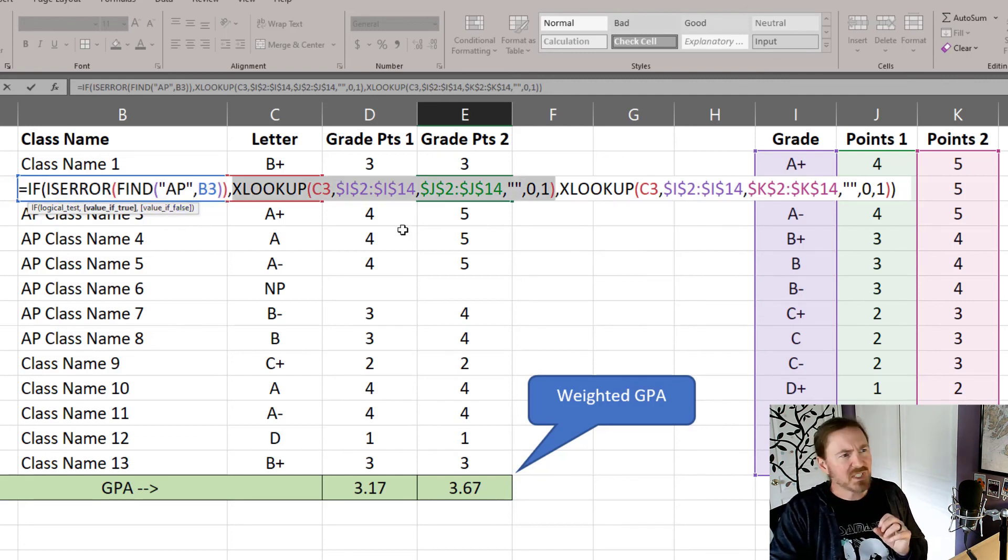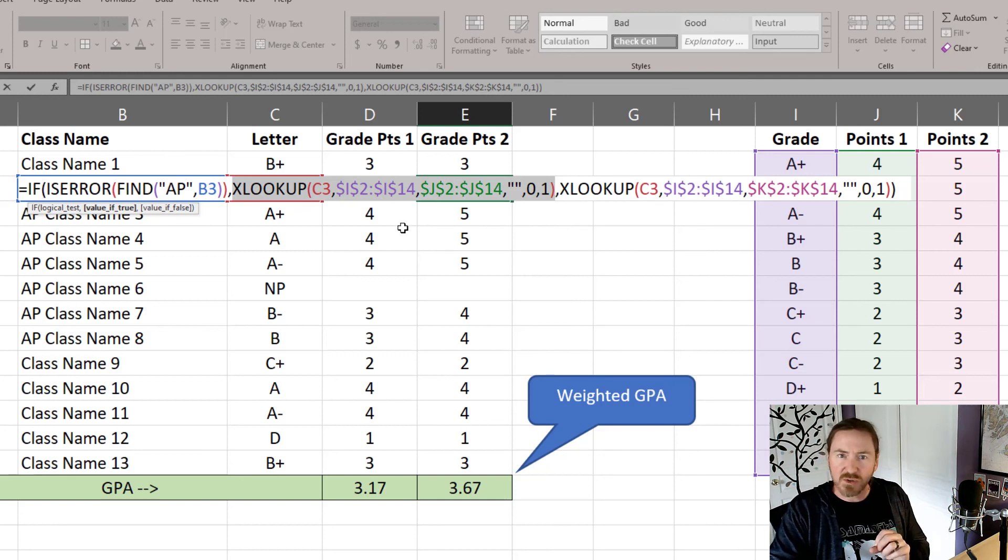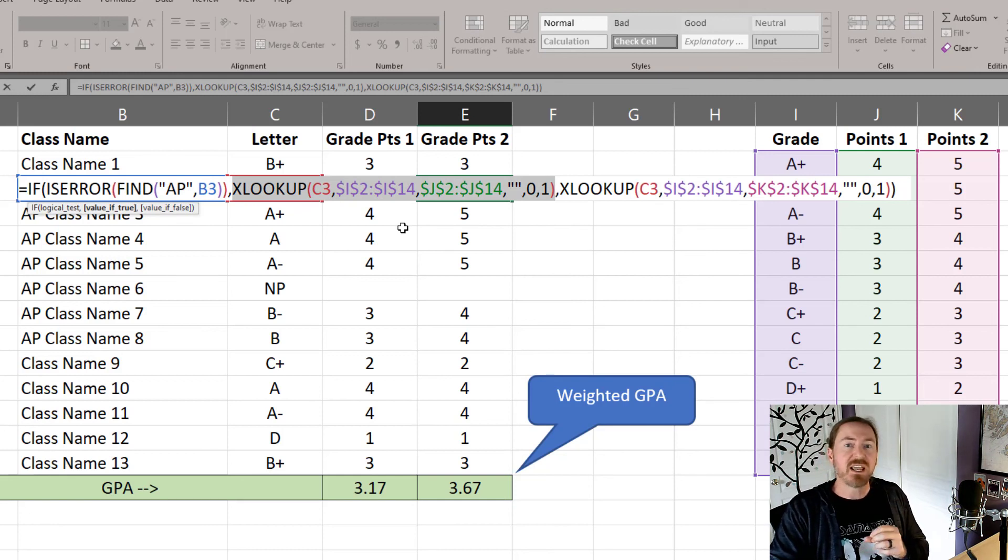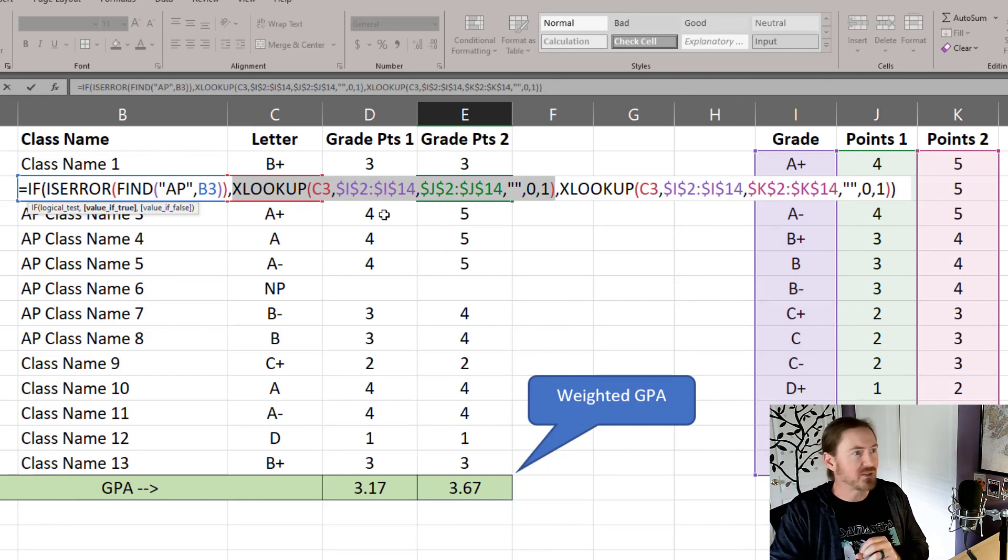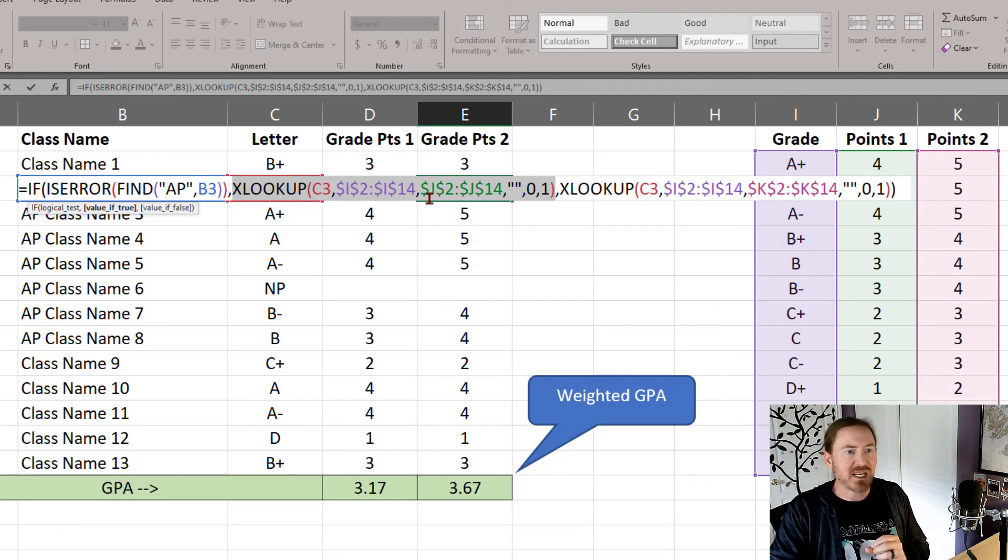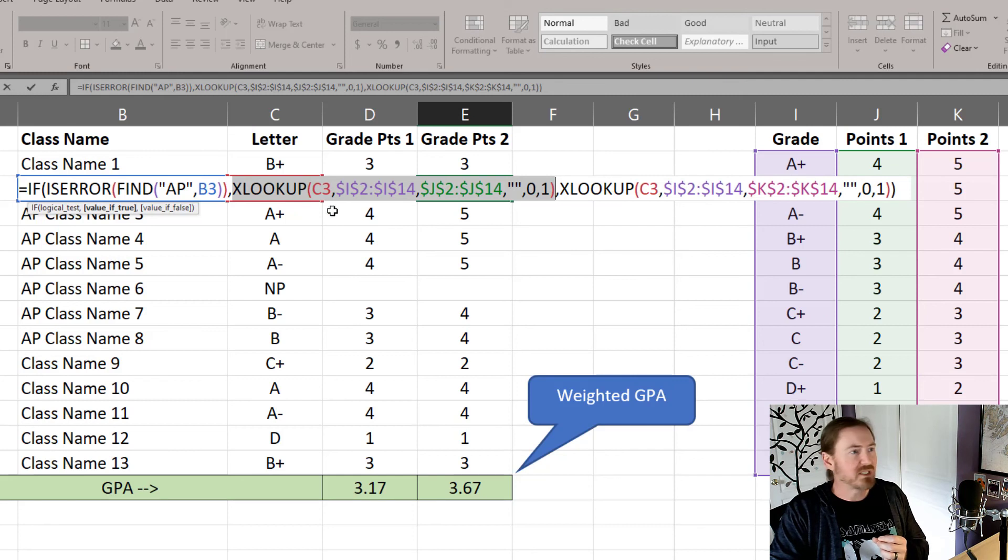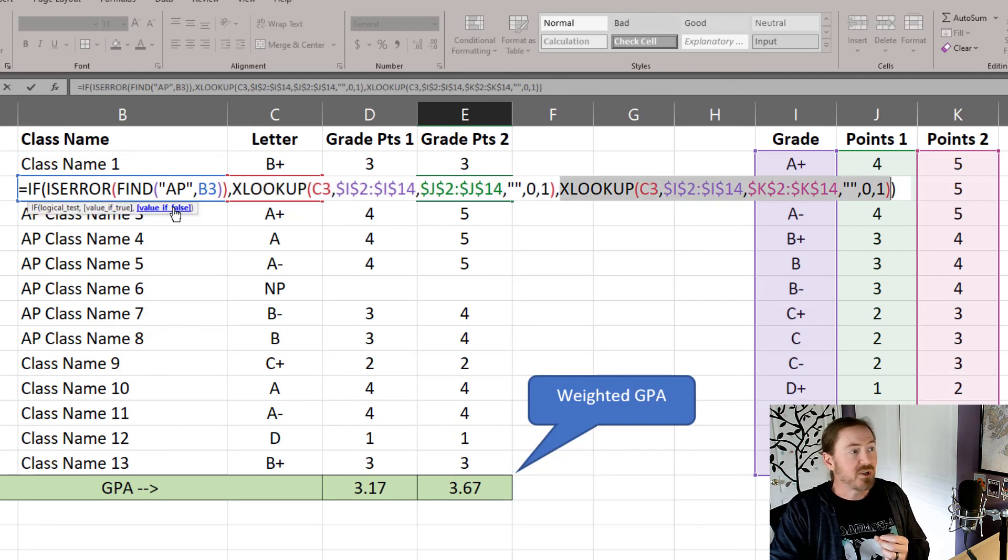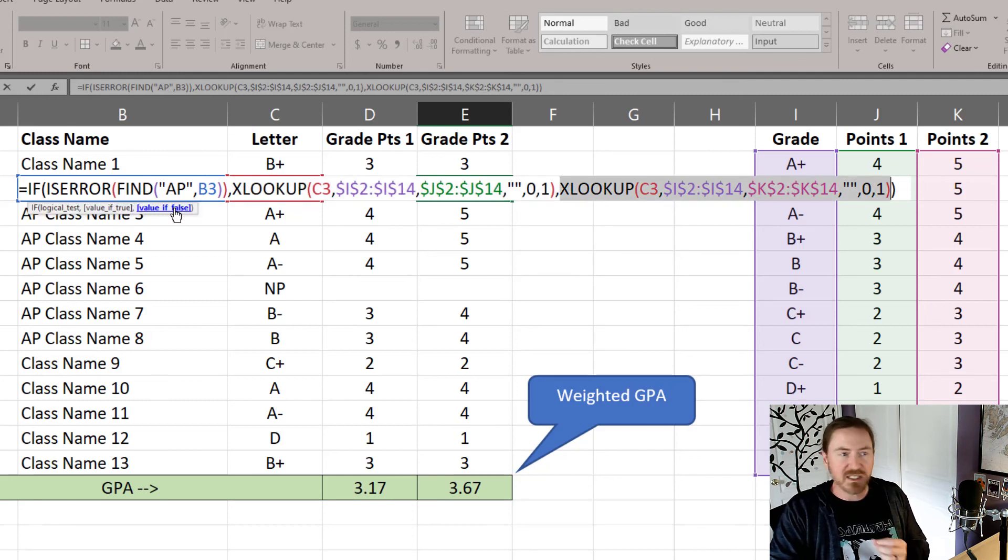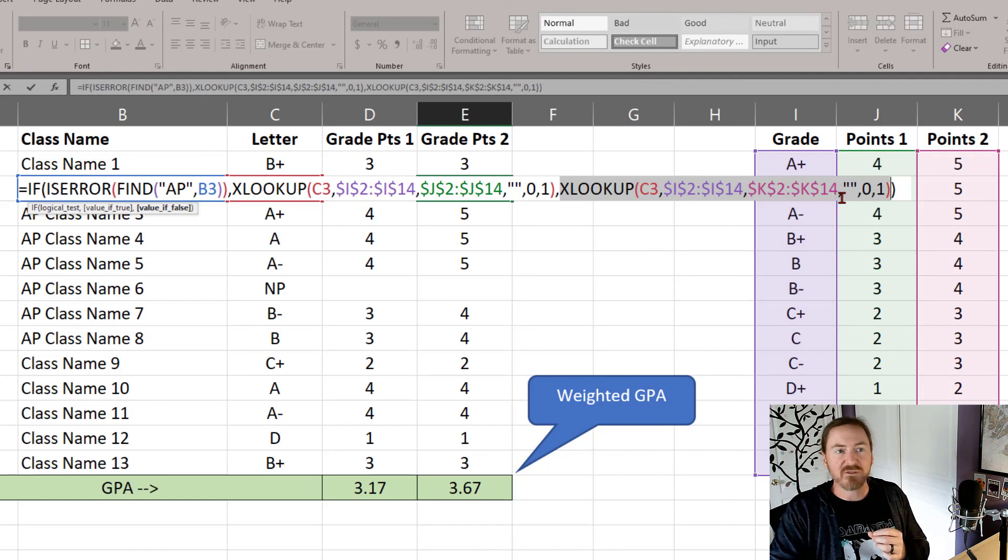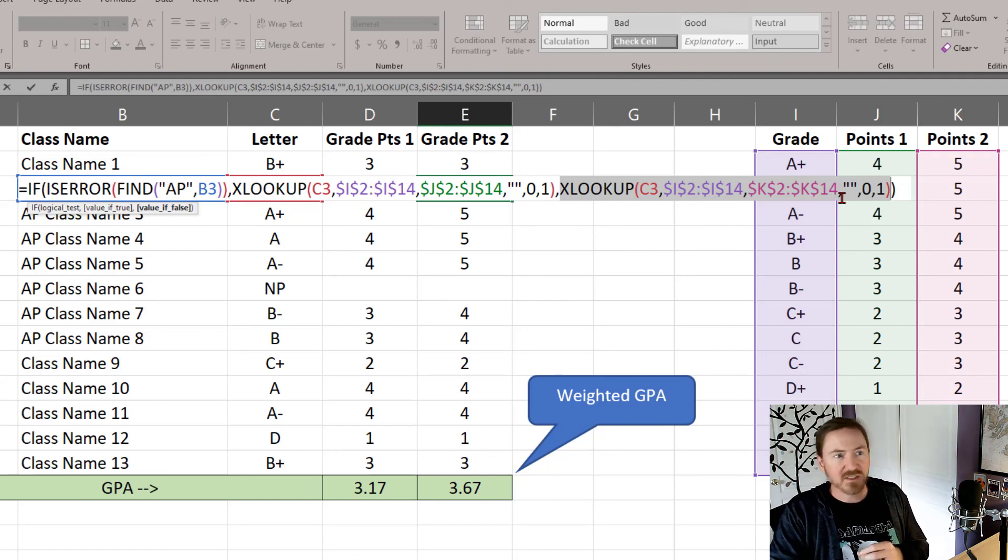If it's true, if it is an error, if AP doesn't exist in the course title, well, then I'm just going to use the standard point calculation, then I'm just going to use the standard grade point display. If it's false, that means AP must be in there. Well, then I'm going to use the modified advanced placement point calculation.